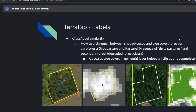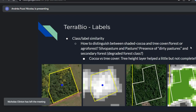Here's an example: a cocoa plantation on the left side, where greener pixels mean higher trees. And here is a forest patch that is much greener. So the tree height layer helped with distinguishing between the two, even if it couldn't fully differentiate cocoa from other agroforestry types.